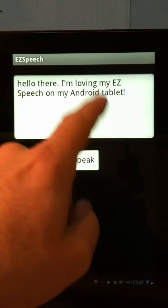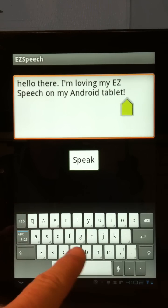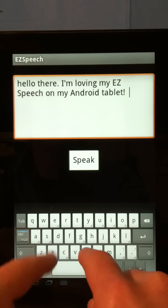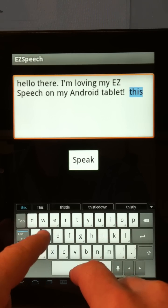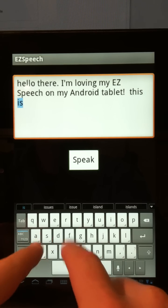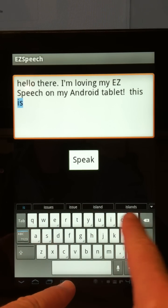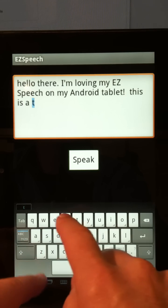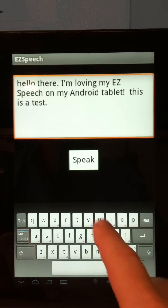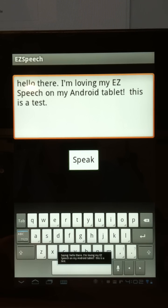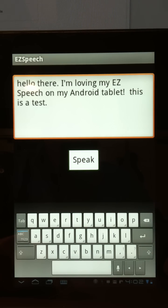I can type in here just by clicking on the keyboard — anything I'd like to say. You'll see as I'm typing, the words are appearing here. It has built-in word prediction on Android. When you want to speak it, you just simply hit the Speak button. 'Hello there. I'm loving my easy speech on my Android tablet. This is a test.'